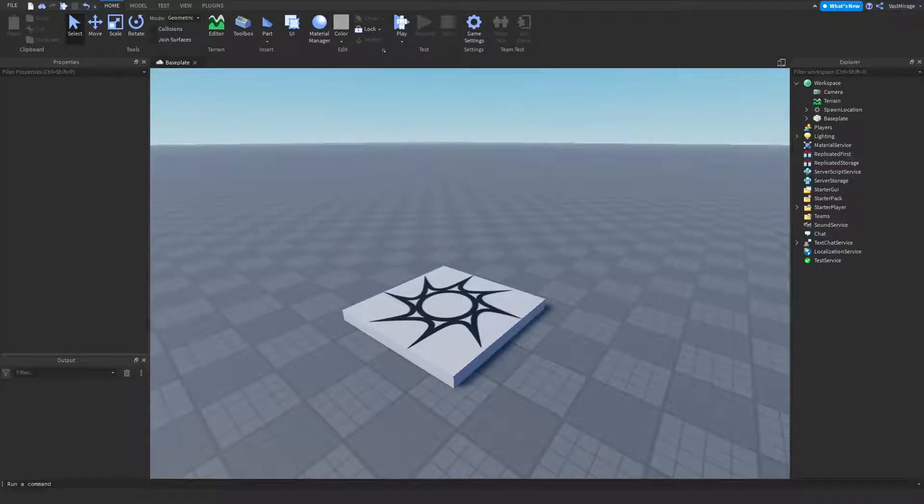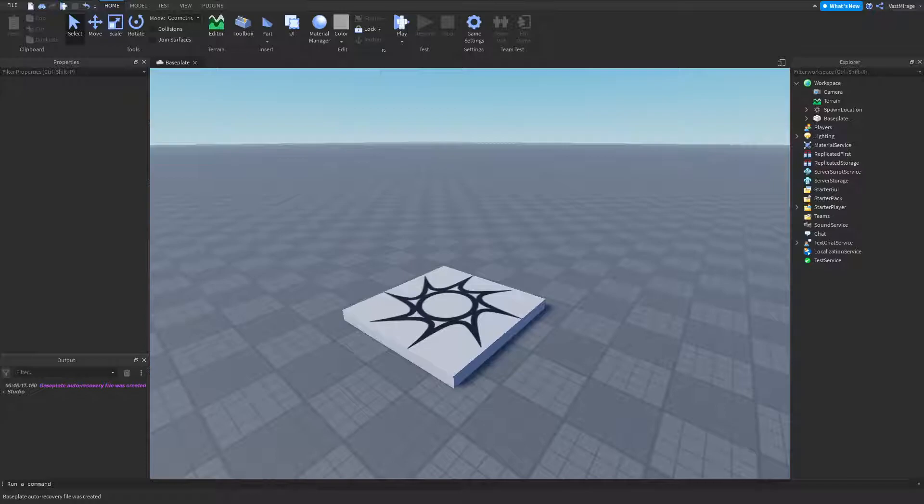Hey, how's it going? Welcome. And in this video, I'm going to be showing you guys the difference between the player GUI and the starter GUI.